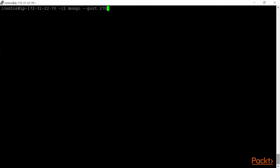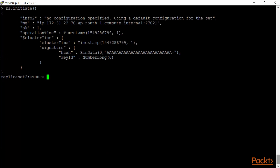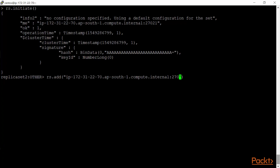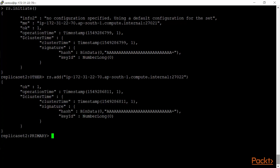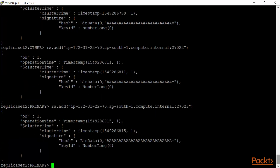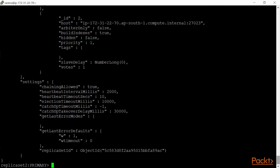Exit and log into the next set on port 27021. Repeat the same process: rs.initiate(), then rs.add() for port 27022, and rs.add() for port 27023. Check with rs.conf() — you have three members listed. Replica set 2 is ready.